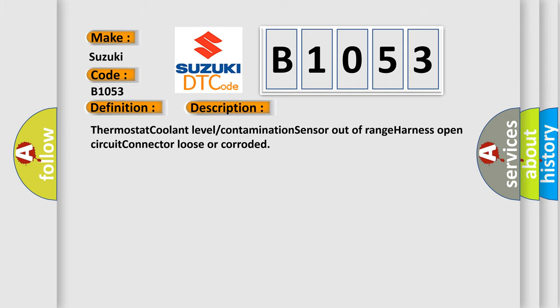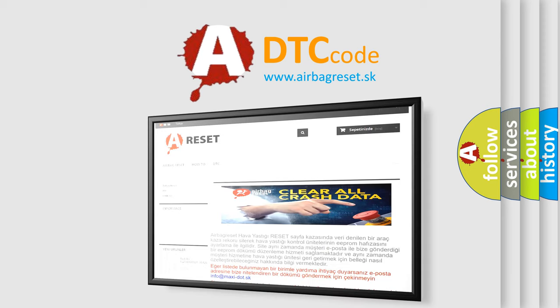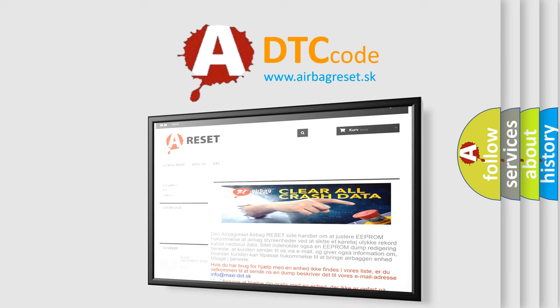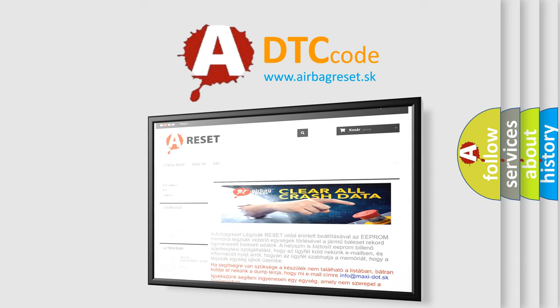The Airbag Reset website aims to provide information in 52 languages. Thank you for your attention and stay tuned for the next video.